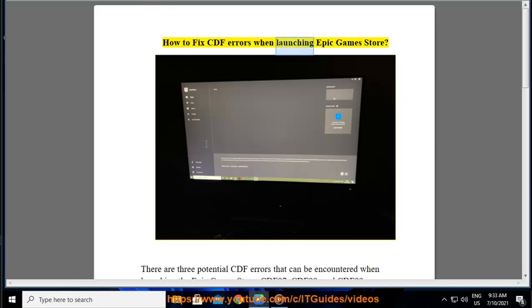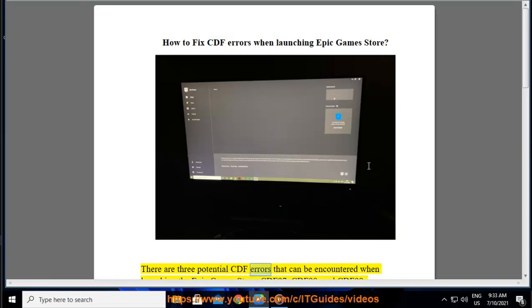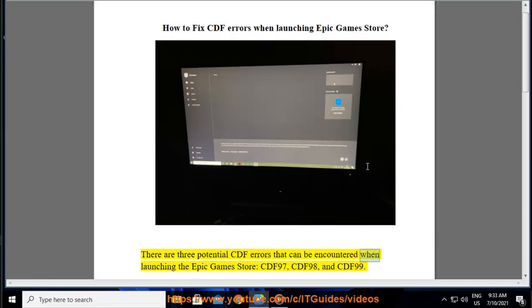How to Fix CDF Errors When Launching Epic Games Store. There are three potential CDF errors that can be encountered when launching the Epic Games Store: CDF 97, CDF 98, and CDF 99.